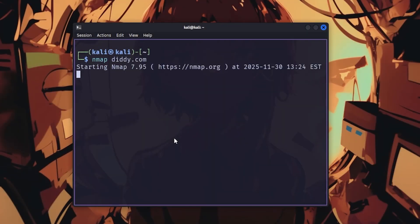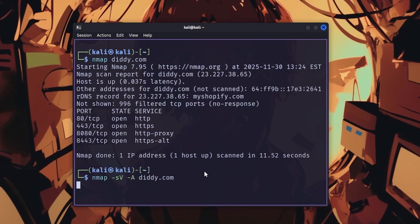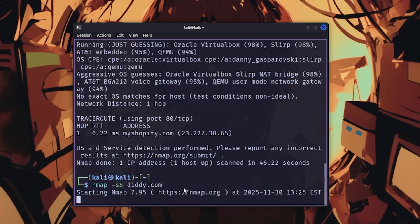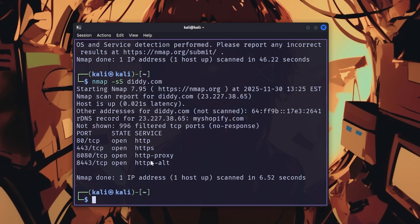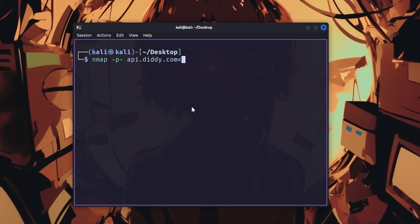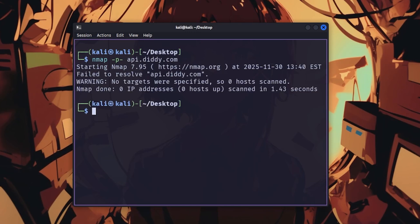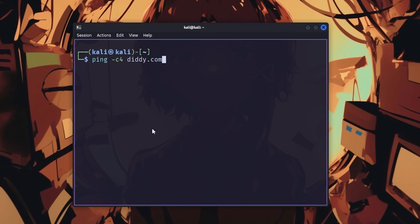Let's start with the obvious one. Nmap is your best friend for network scanning. Use nmap -sV -A for version and operating system detection, or nmap -sS for stealth scanning, because leaving logs everywhere is amateur hour. Want to scan all ports? Use nmap -p- because hackers don't limit themselves to the top 1,000 common ports like some kind of script kiddie.